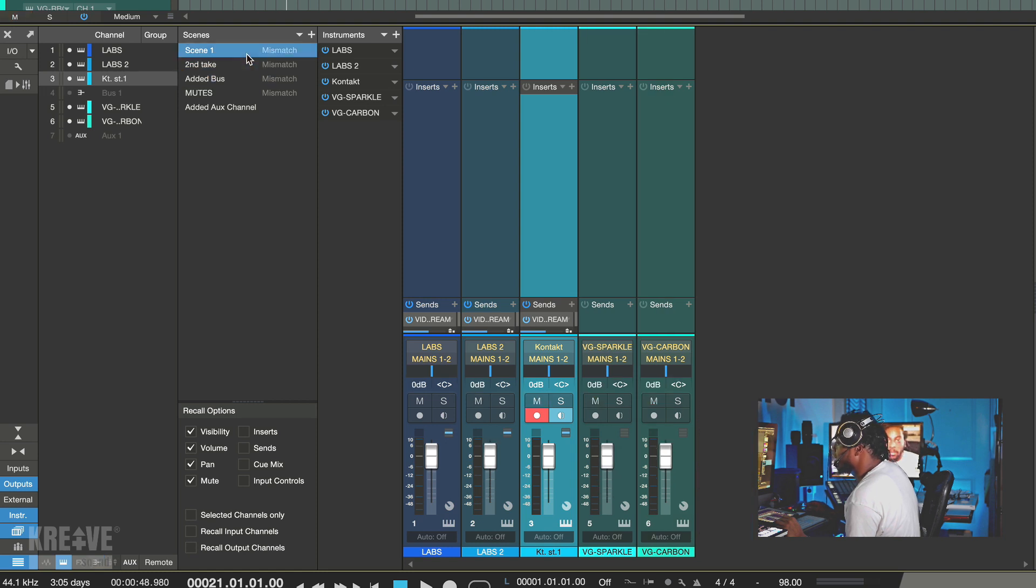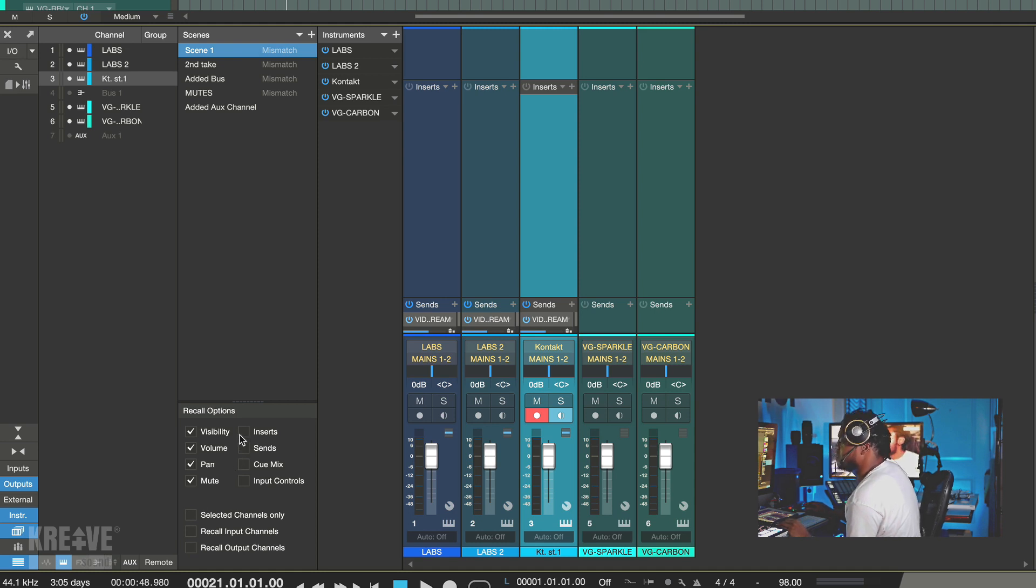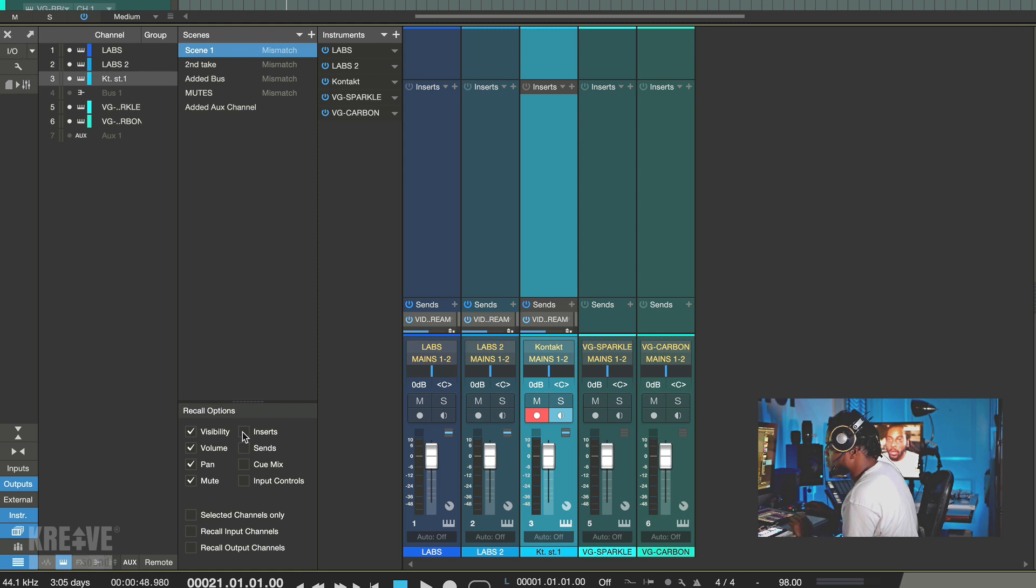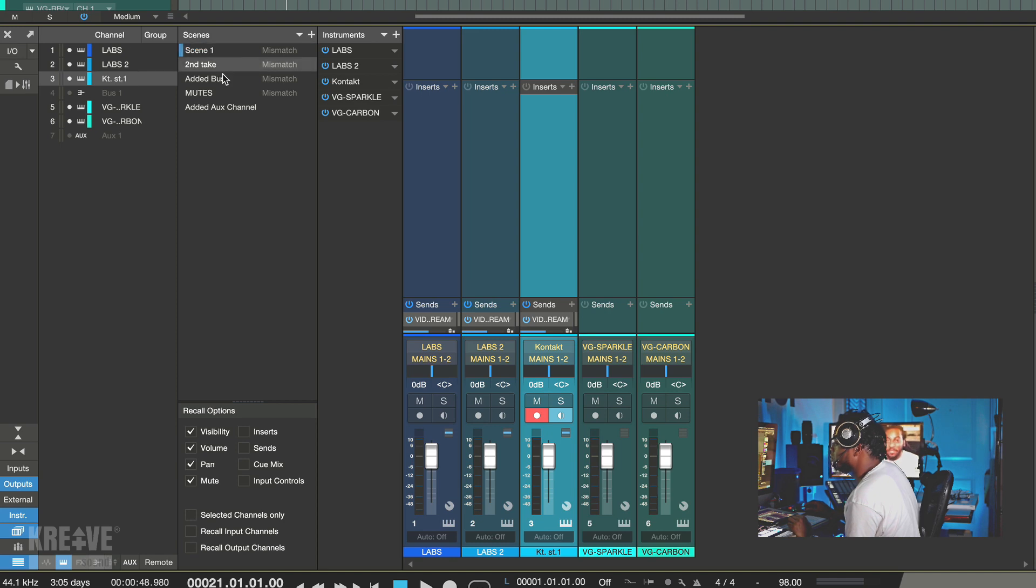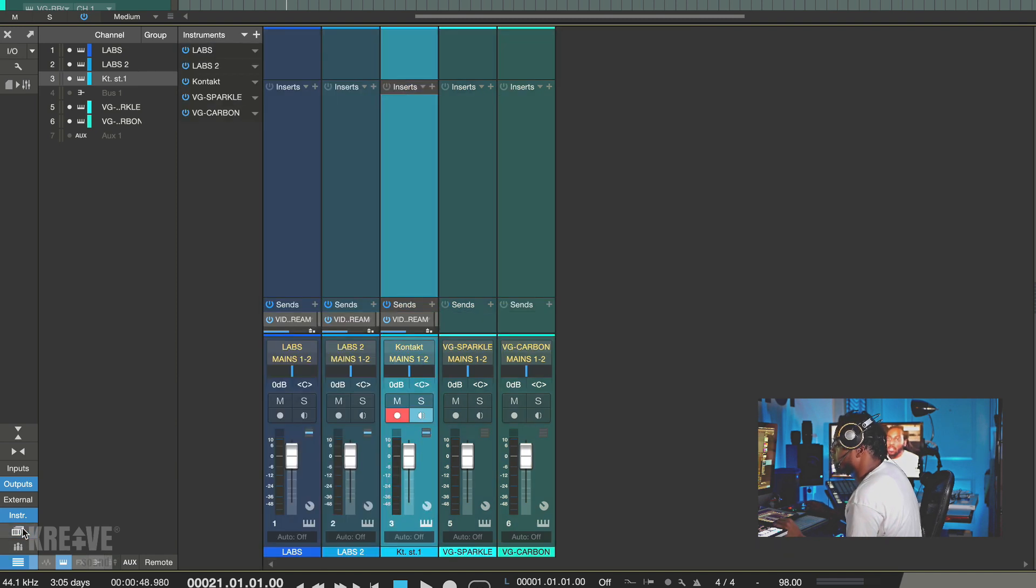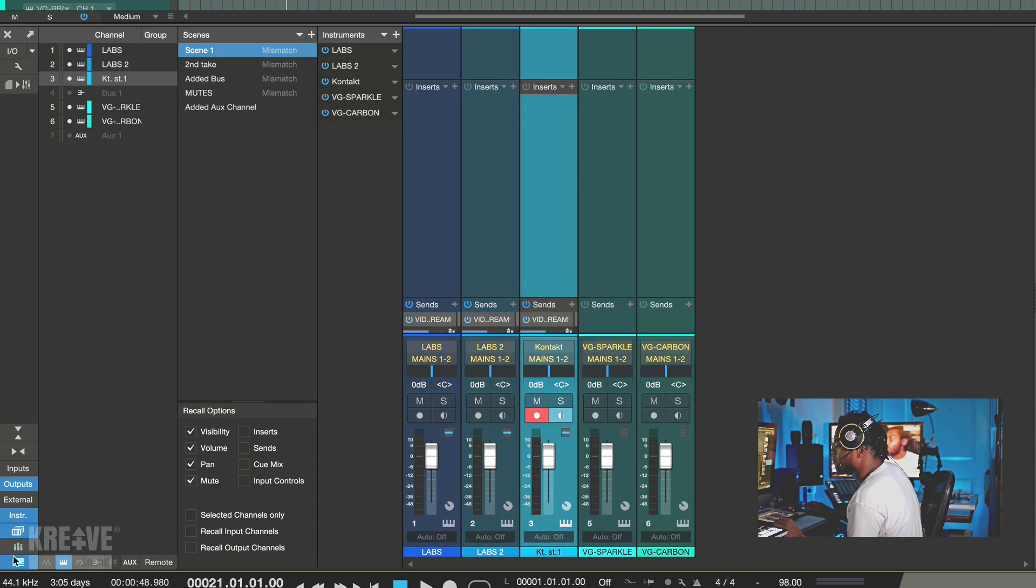And I added an aux track, which is something different, something new I've never seen before. So now we have aux channels. Basically you can switch between different scenes. It's right there available for you. You also have the parameters where you can customize what you want to include in your scenes. You can choose to have insert, sends, cue mix, blah blah blah. You know what I mean? You can do whatever you need to do. And of course you can collapse from here.